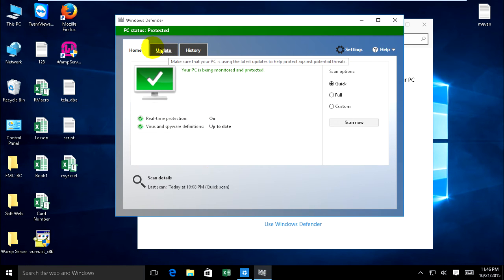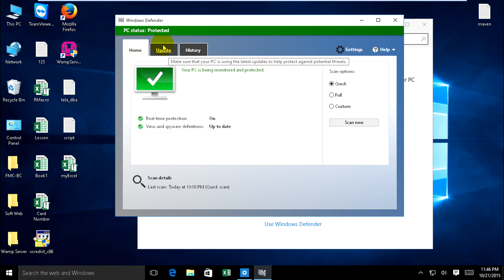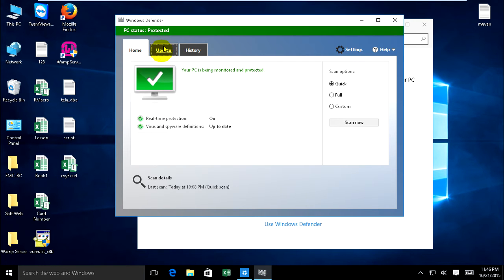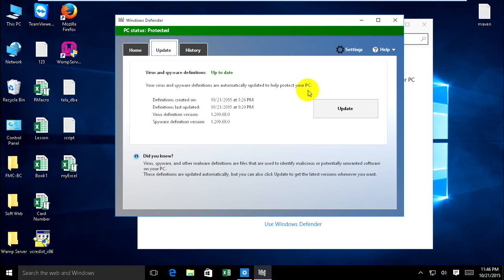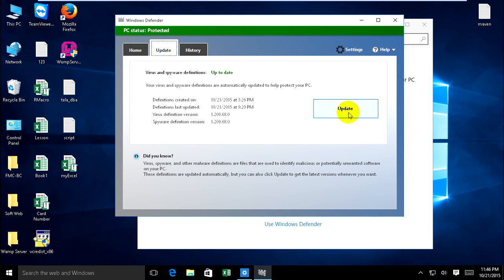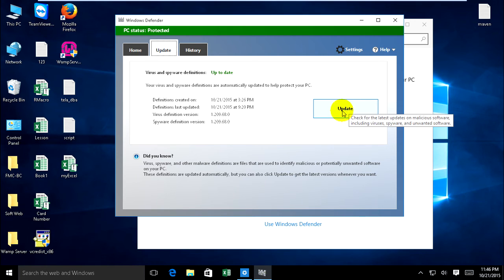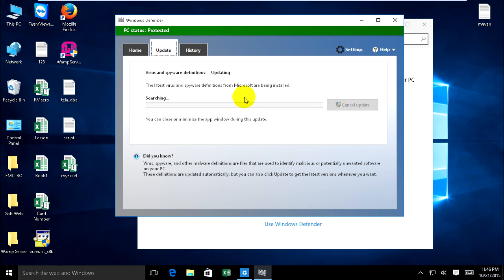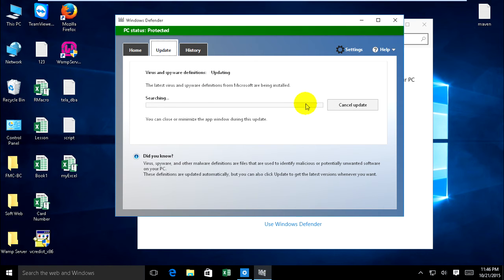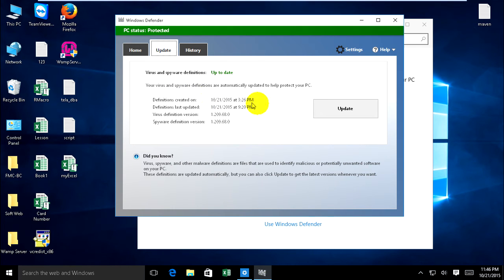In the Update tab, you must update Windows Defender every time you connect to internet. Just click update and it will update.